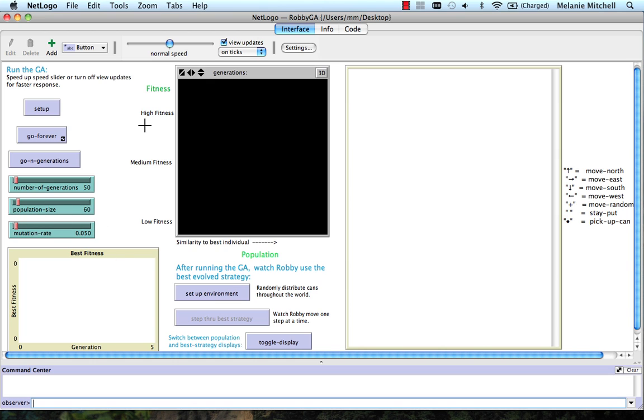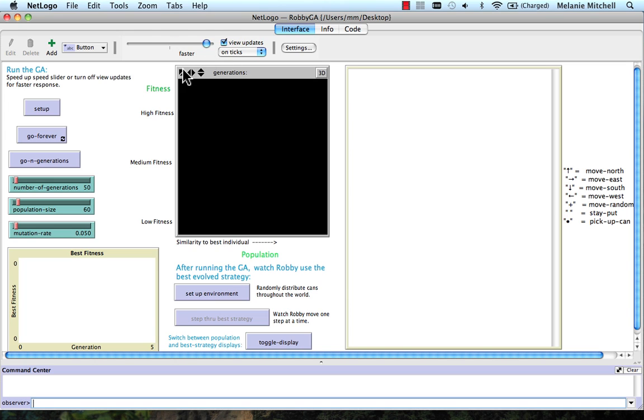One disadvantage of this NetLogo version is it's kind of slow, so I can't run it on the same size populations that I ran the C language version. I'm going to speed it up to make it as fast as possible. Let's just speed it up all the way.